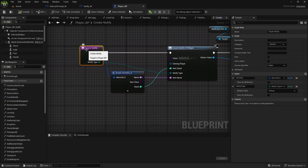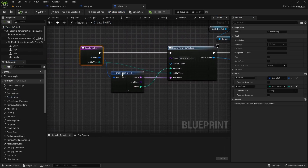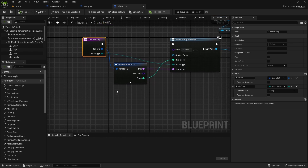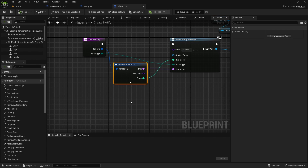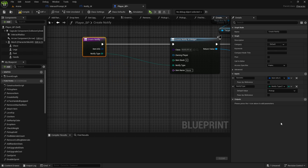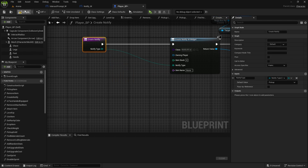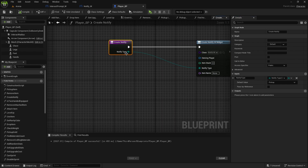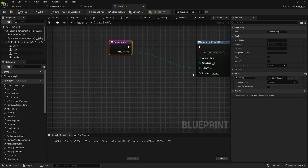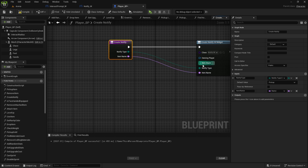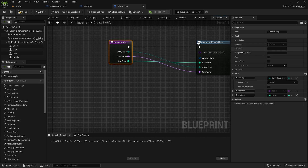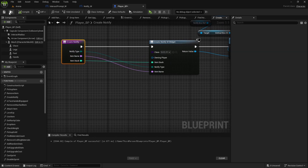I believe in the player blueprint when we create notify — at the moment in the function we're passing the whole item info and then splitting it. So instead I'm going to remove this, remove the input, compile and save, and then we're going to set it from here. Just add the pin to node 'item name' and then 'add stack', so we'll have type item name and stack because this is the only thing we need. Compile and save.